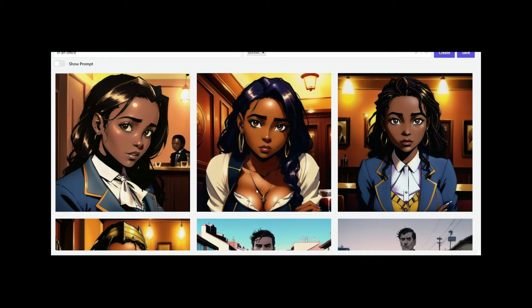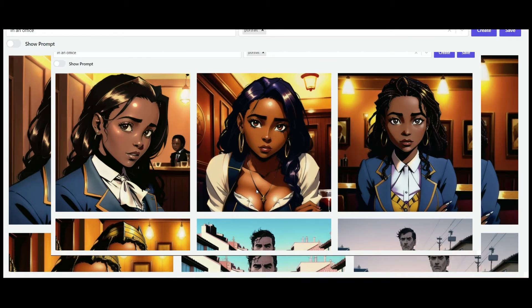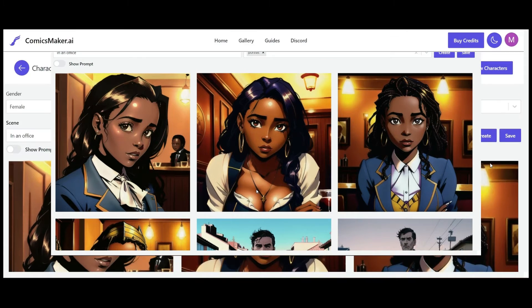All in all that's a really good character — it's not quite in keeping with the same art style as the previous character, but that's okay. We can also put the seed number specifically into this character so that it can generate more characters in line with exactly this one. That's a great function it has.